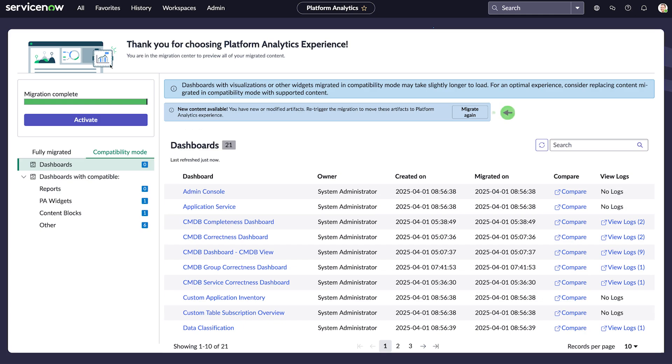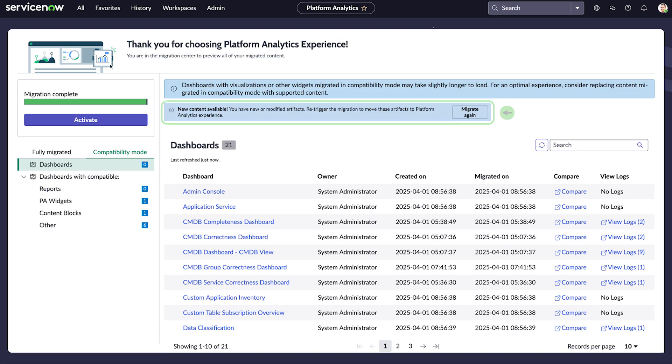Between migration and activation, users might create new content on your instance, or a new version of the Platform Analytics Migration Center plugin is installed. You'll be prompted to migrate again.